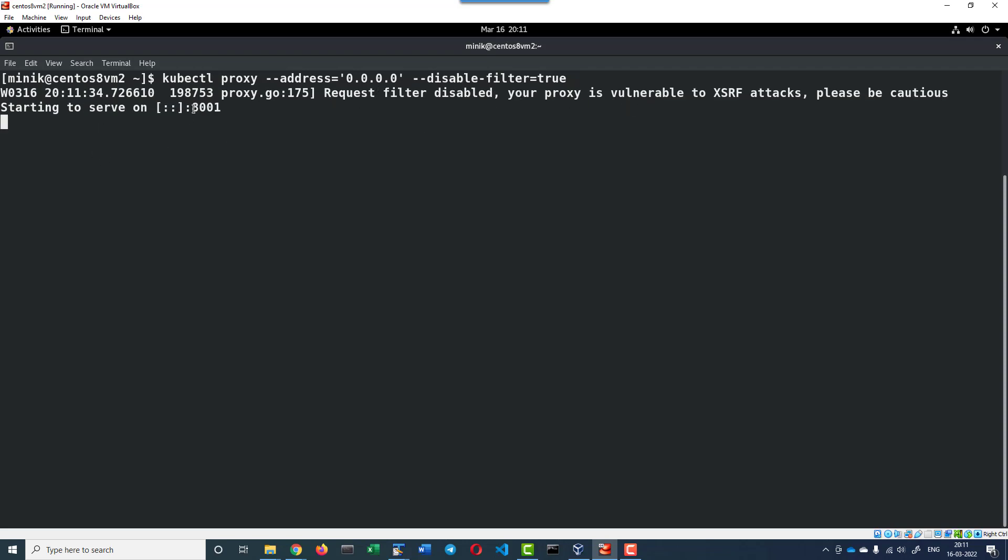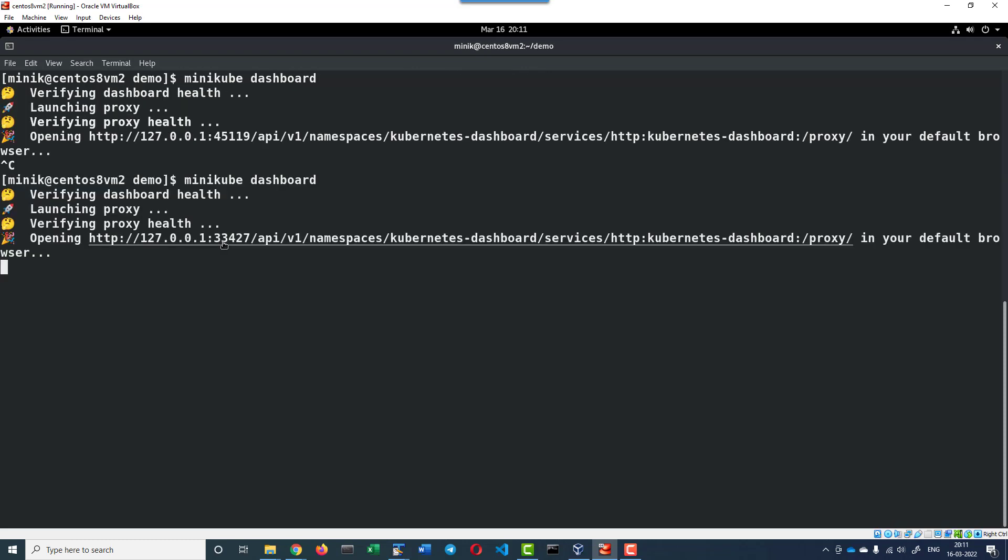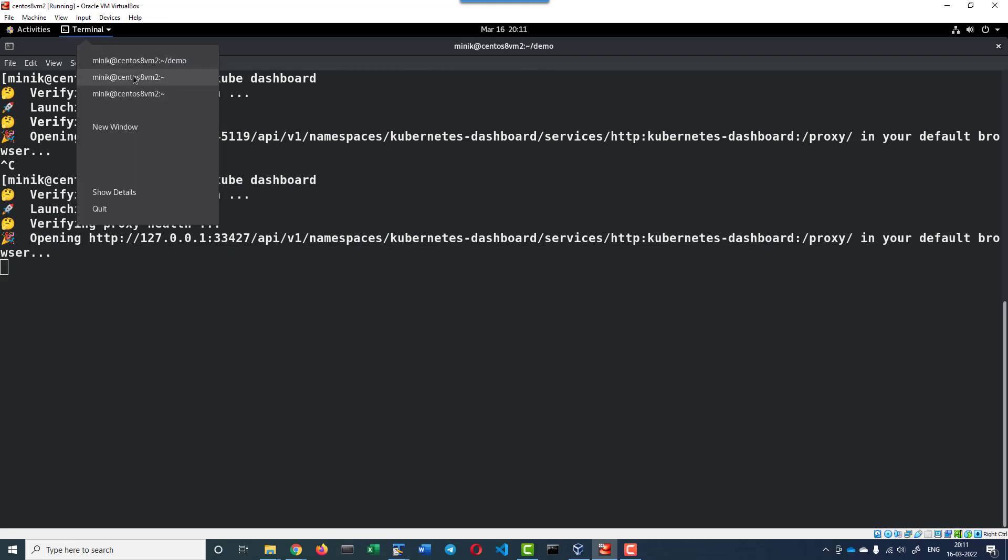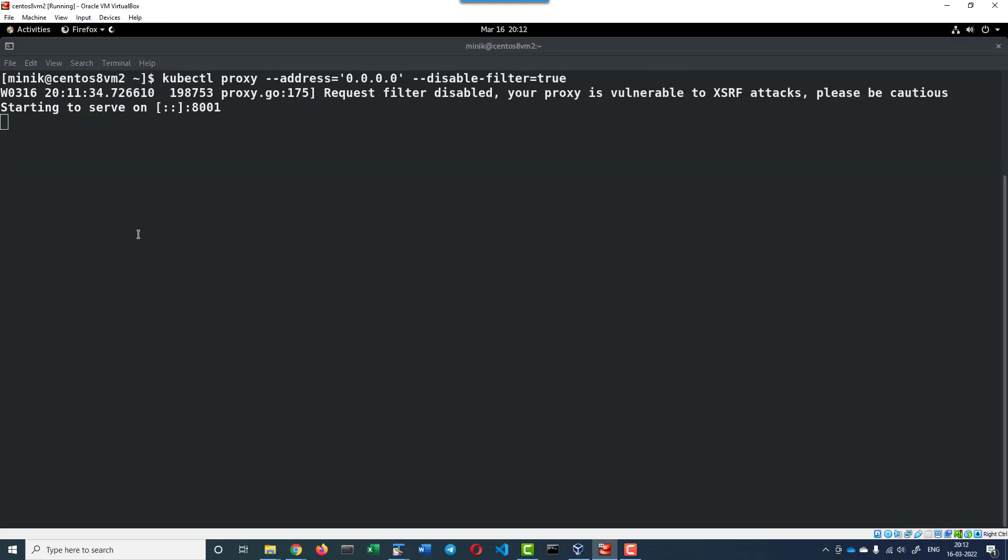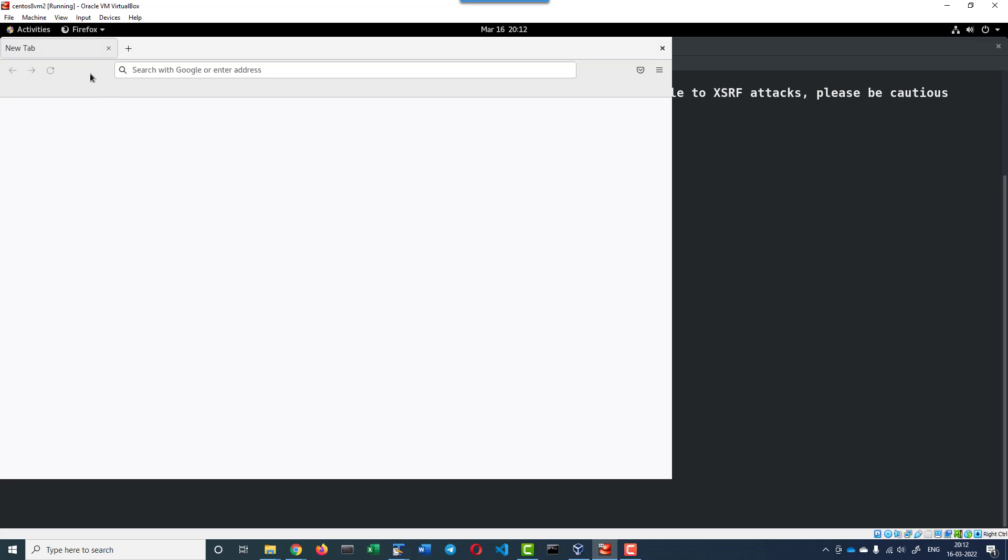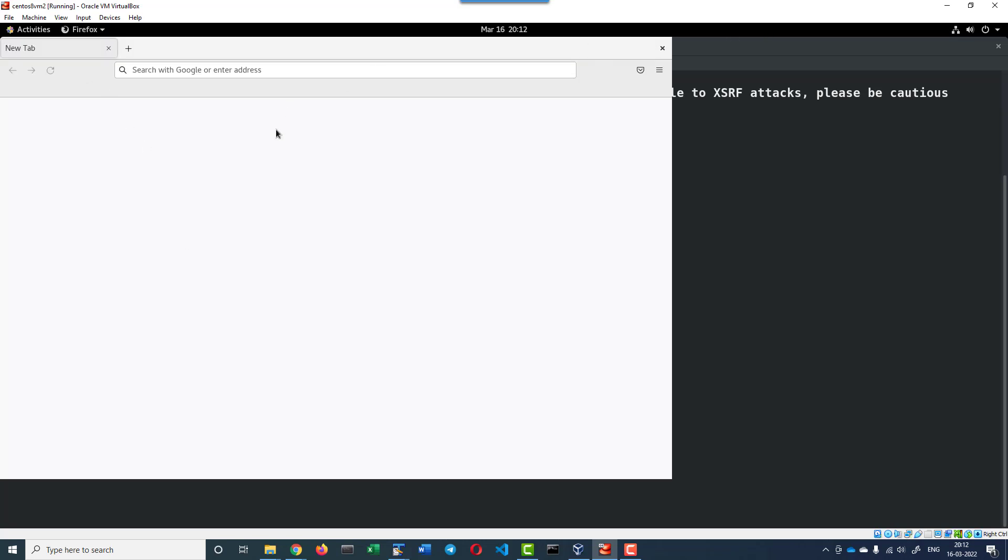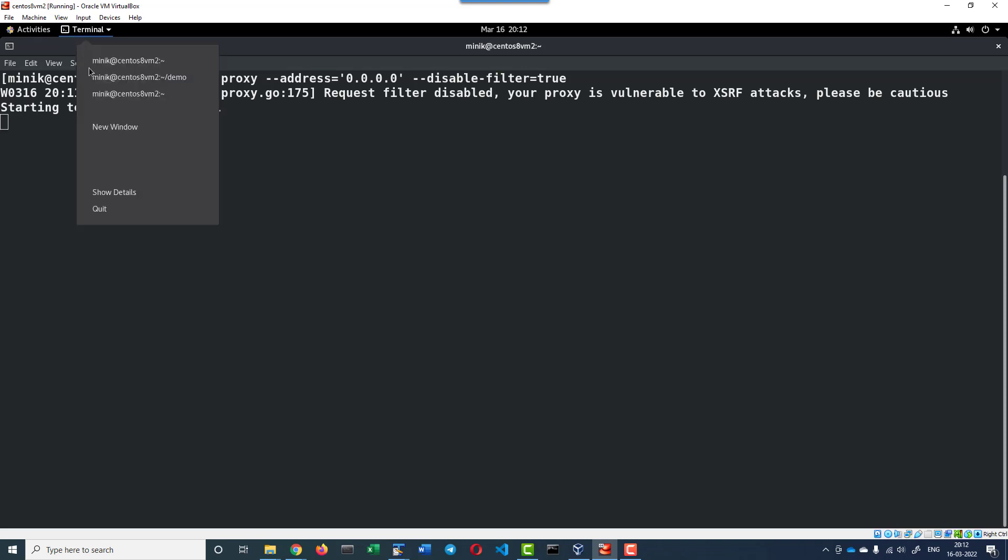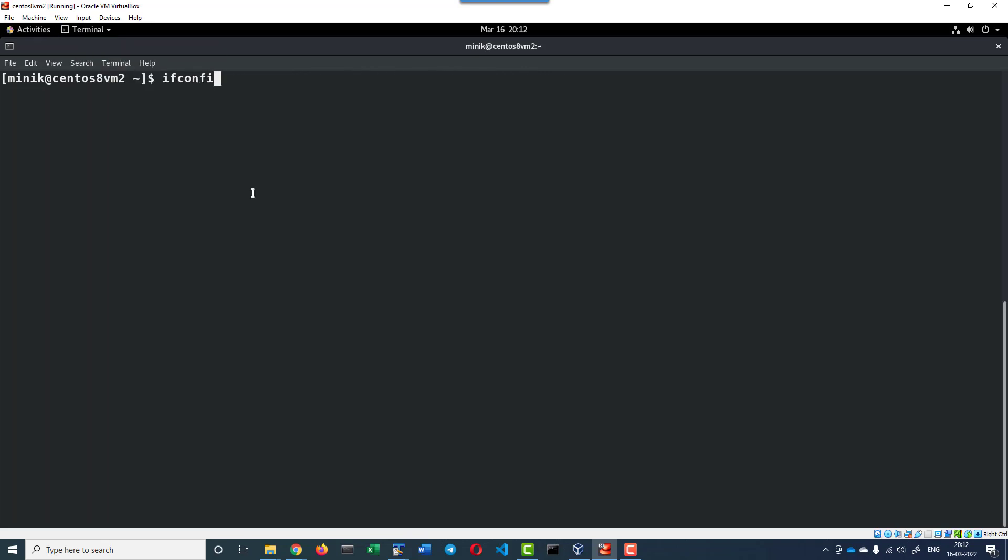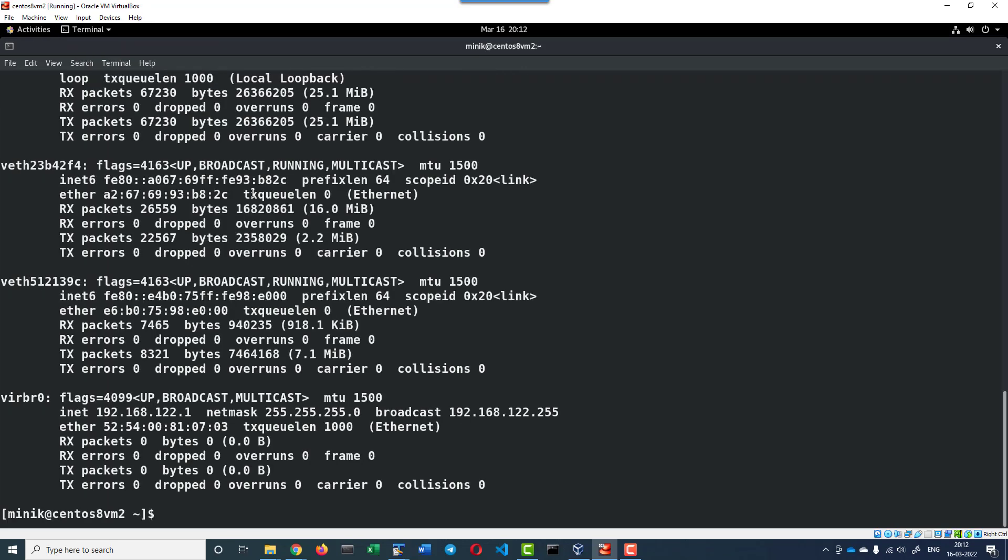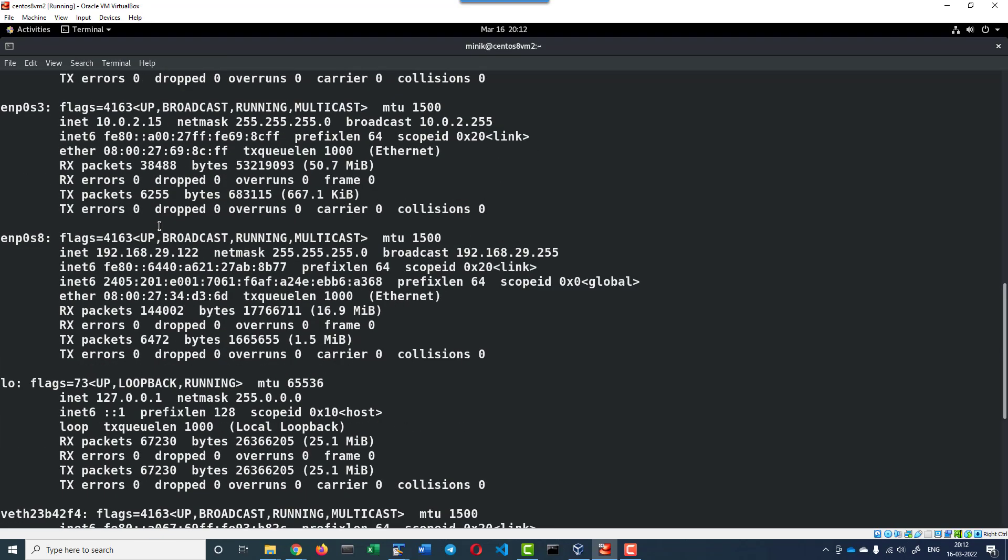When I am accessing it locally, I can access it using this specific port 8001. To access it from a remote system, we need to use the IP address of this specific host. This is the IP address. I can use this specific IP address and the port 8001 and the URL.